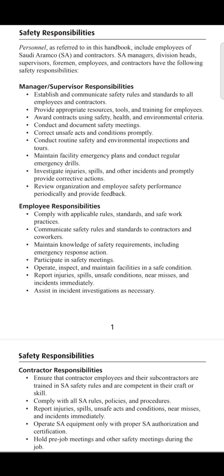The next point is to operate Saudi Aramco equipment only with proper Saudi Aramco authorizations and certifications. The last point is to hold pre-job meetings and other safety meetings during the job. There must be toolbox talks conducted prior to the activity, as well as a documented risk assessment or quick risk prediction format prior to any activity to avoid incidents, accidents, and uncertainty.